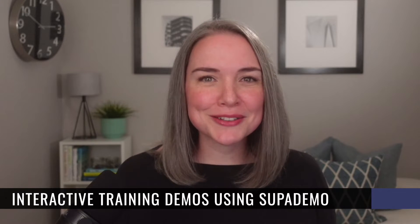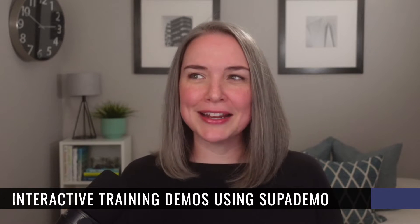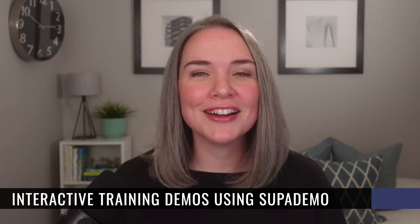Do you teach using live or recorded content and you're looking for more ways to support your audience? Well, today we are going to talk about using interactive training demo software, in this case, SupaDemo for how you can support live presentations or your recorded or even written content.